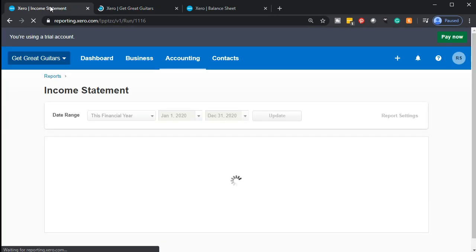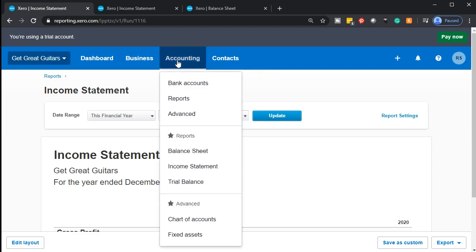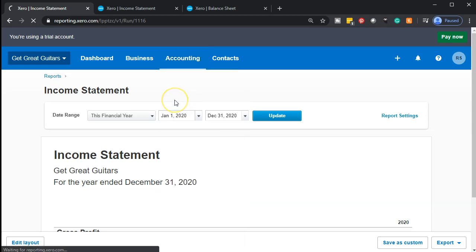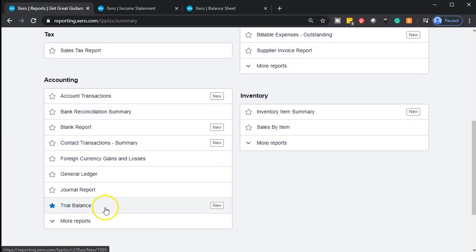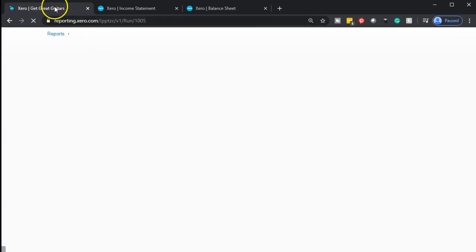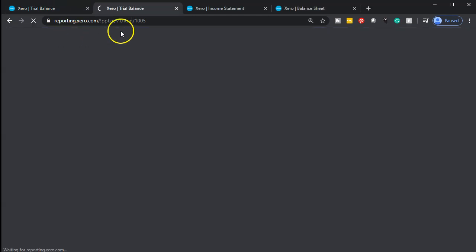I want to do this one more time — this time for the trial balance, because I want to get used to practicing with a good old TB trial balance, the trusty trial balance. Mine's in the favorites, but yours may not be. So I'm going to go into reports and go down to the trial balance. I want to convince you to put it in your favorites because it's a useful one. Then I'm going to right-click on the tab and duplicate that one.